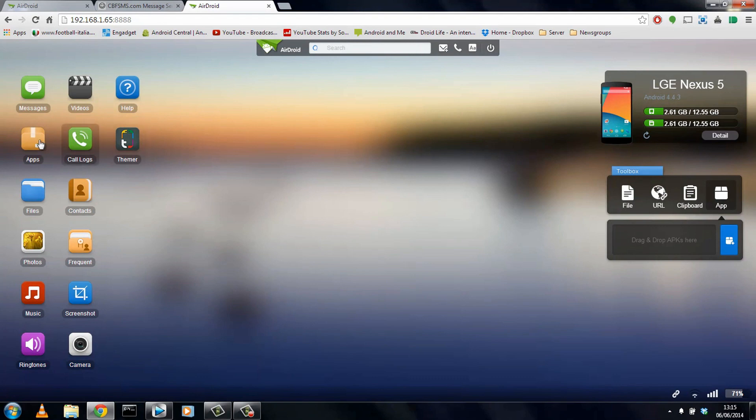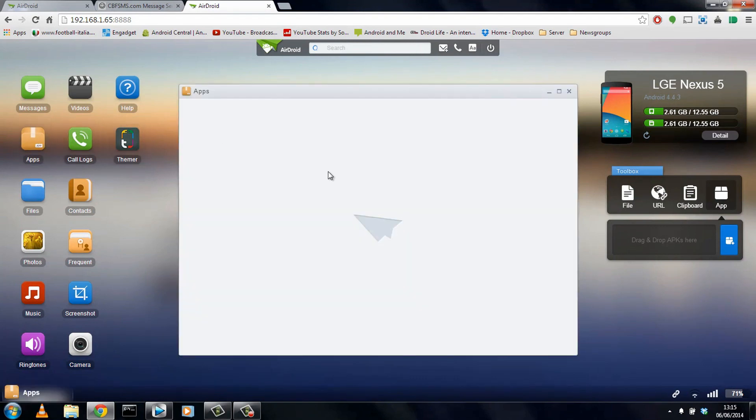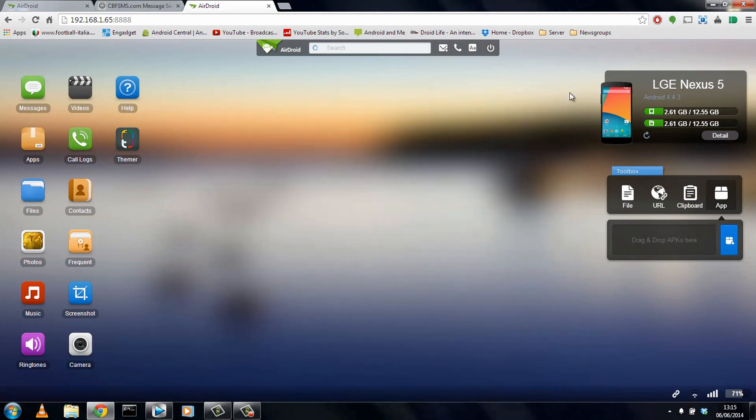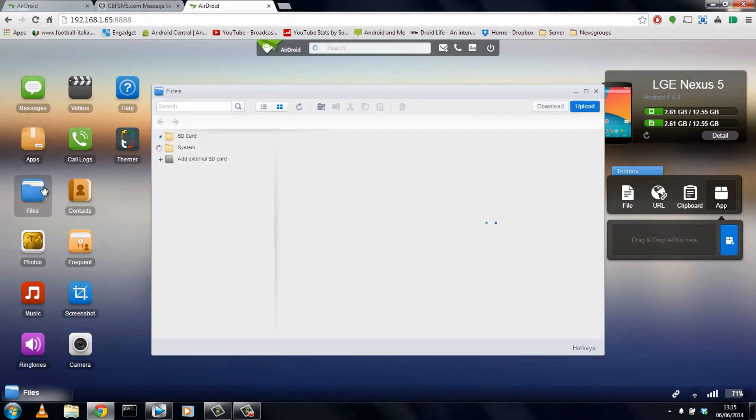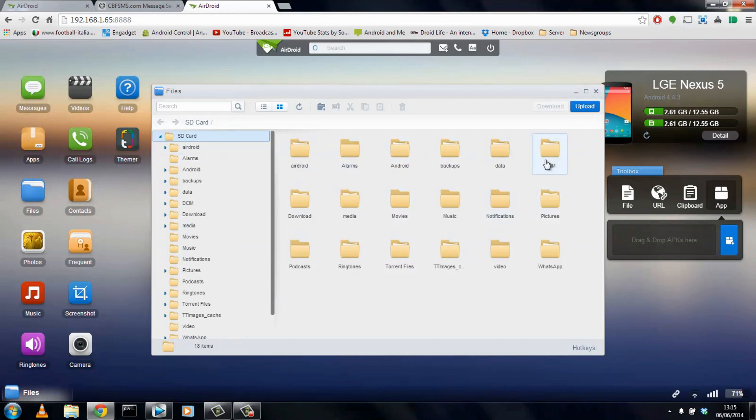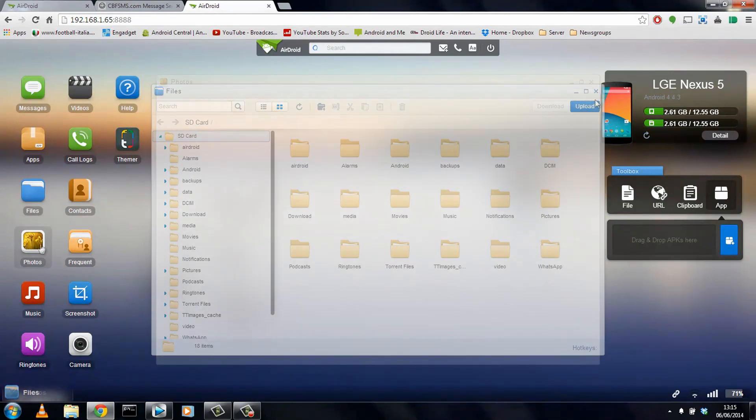On the left, we have some other options too. We can see what apps are installed. You can actually uninstall them from here as well, but you'll need to confirm it on the device. A file manager so you can see exactly what's on the device very easily without connecting a USB cable. You can also upload or download files straight from here too.